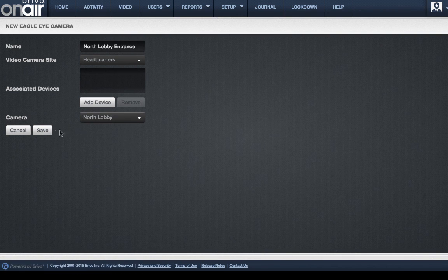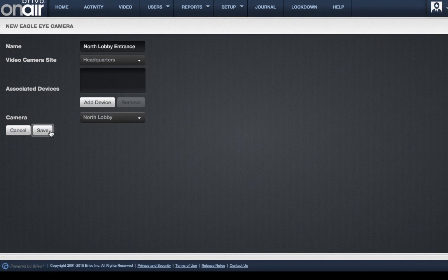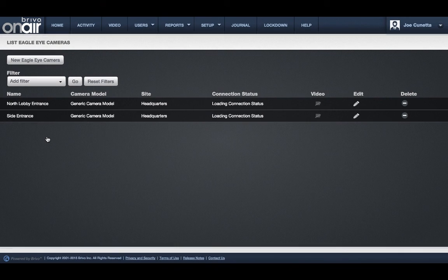Now that your cameras have been associated, event-based, live, and recorded video can be viewed.